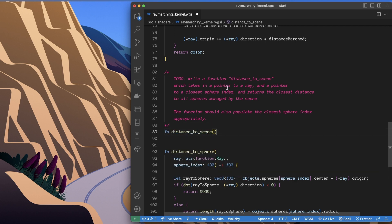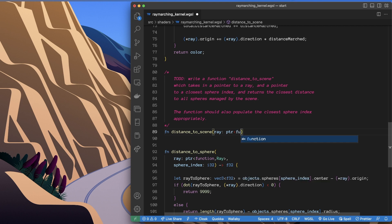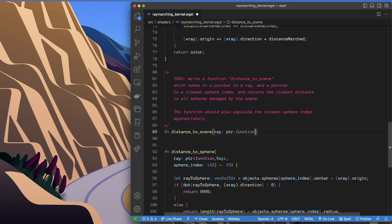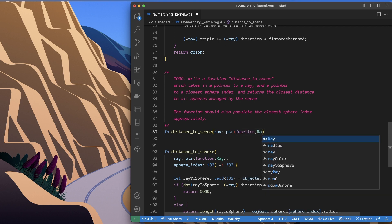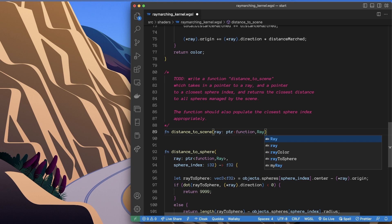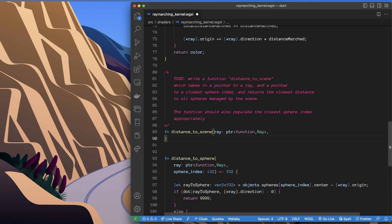And that is going to take a pointer to a ray. Okay, so we'll have as usual our pointer in function space pointing to a ray object, and it's also going to take a sphere index. So I was trying to get a pointer to a sphere, but for some reason, possibly because it's already in global memory, for whatever reason the shader just didn't like it.